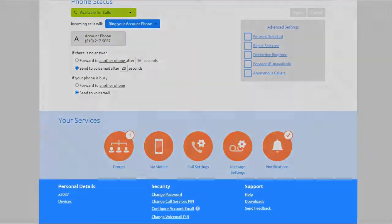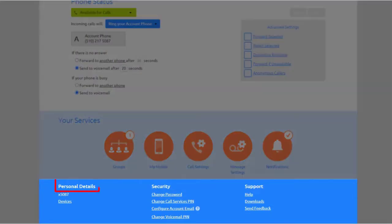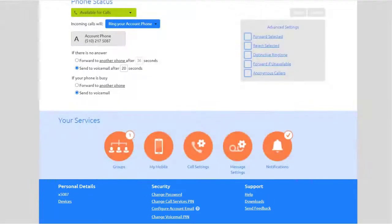From the home screen, you can also see your personal details, change your Comm Portal password, change your voicemail PIN, and access your downloads, such as MaxUC.